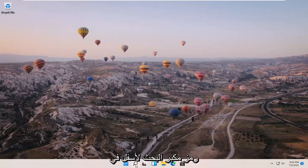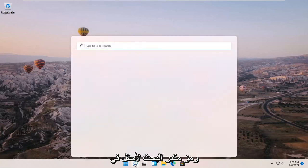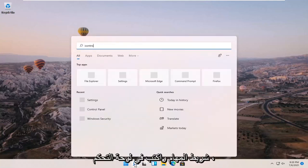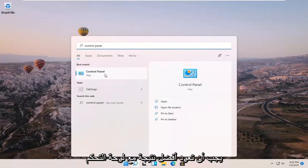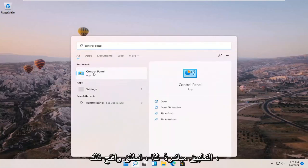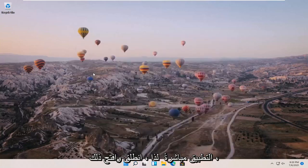All you have to do is open up the search magnifier icon down in your taskbar and type in Control Panel. The best result should come back with Control Panel right above app, so go ahead and open that up.